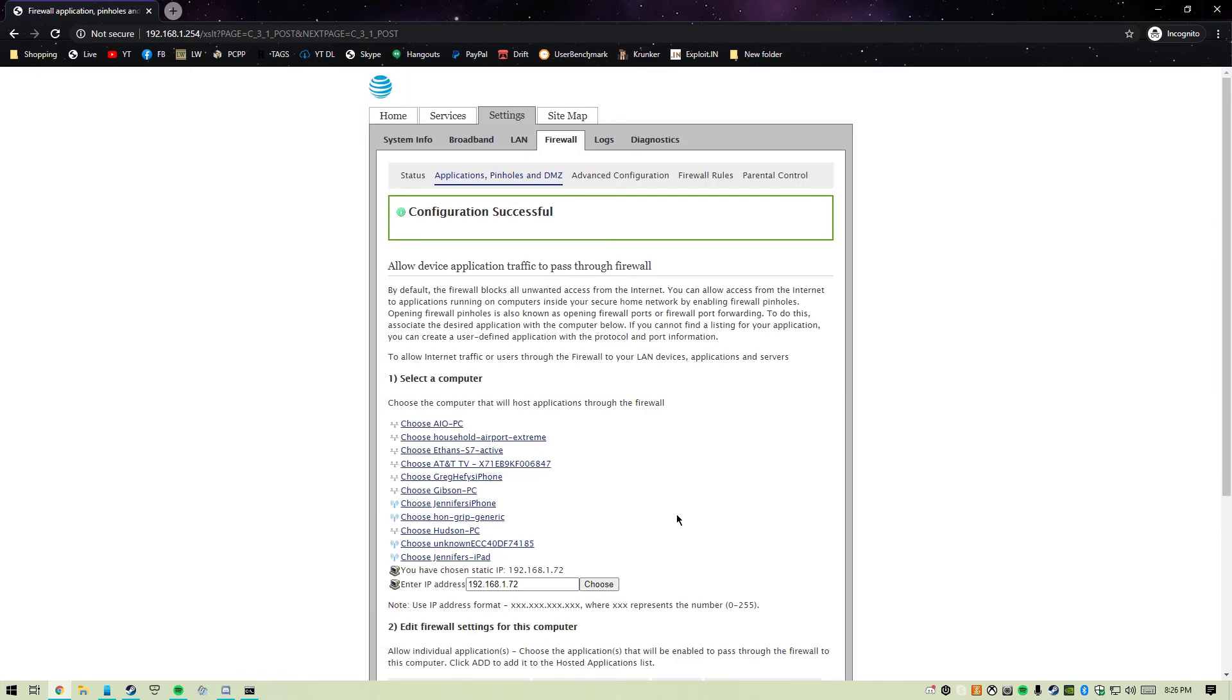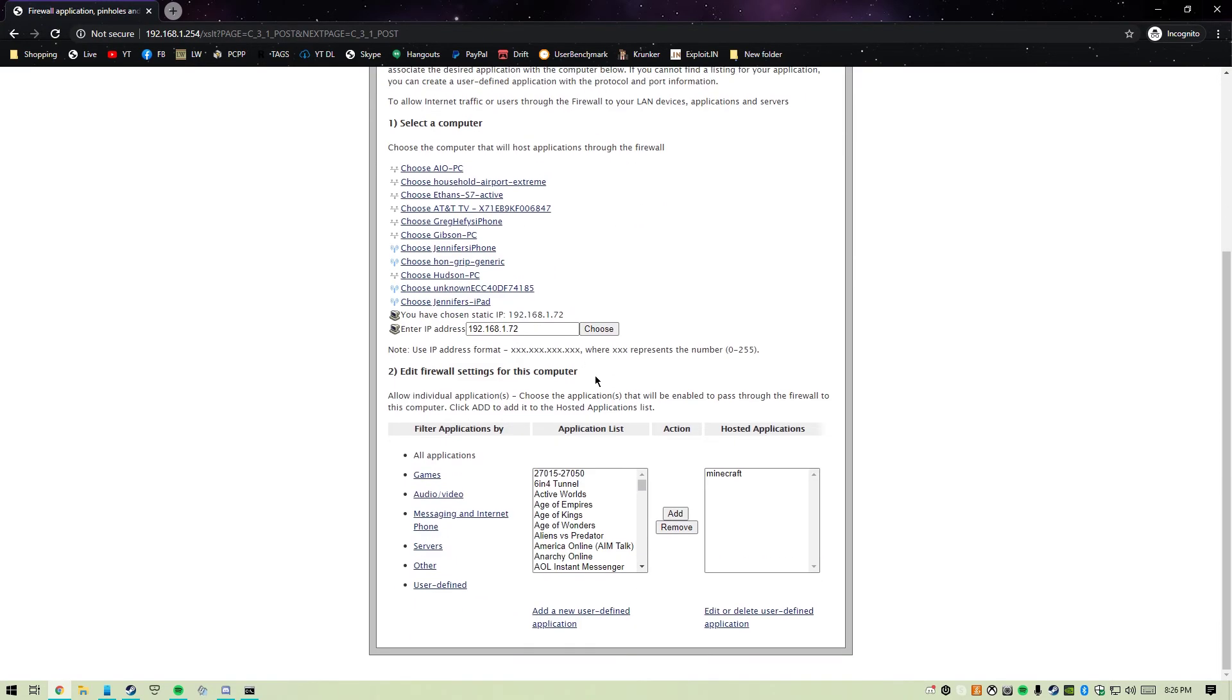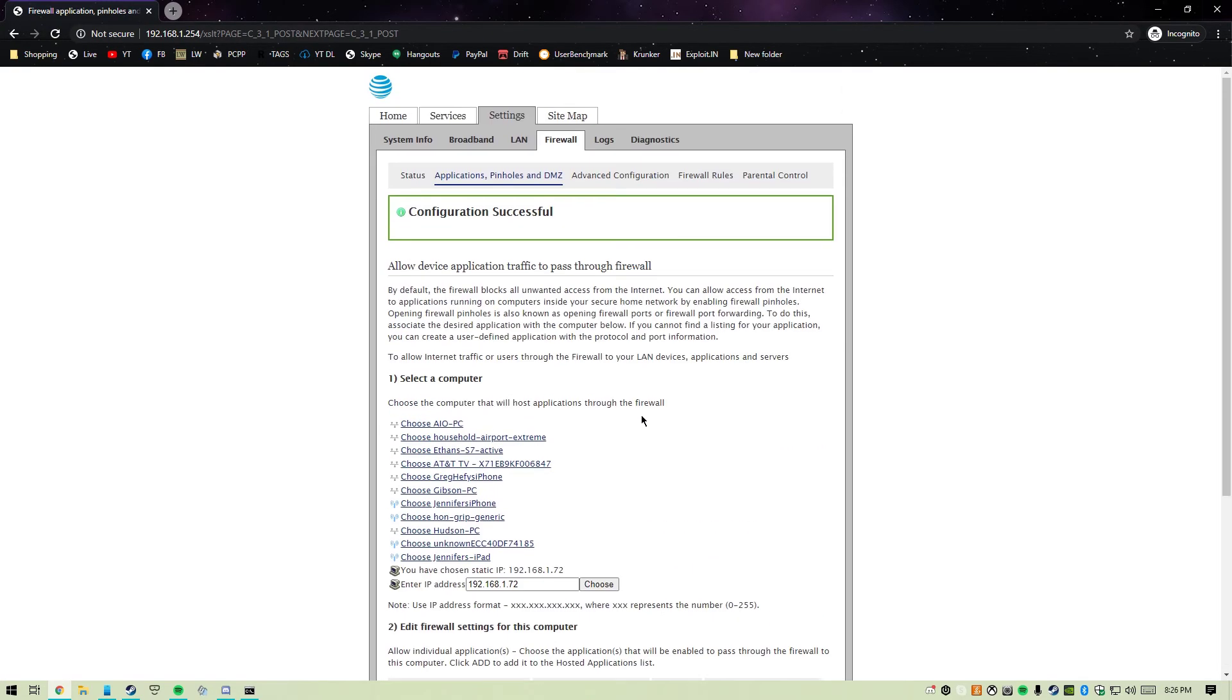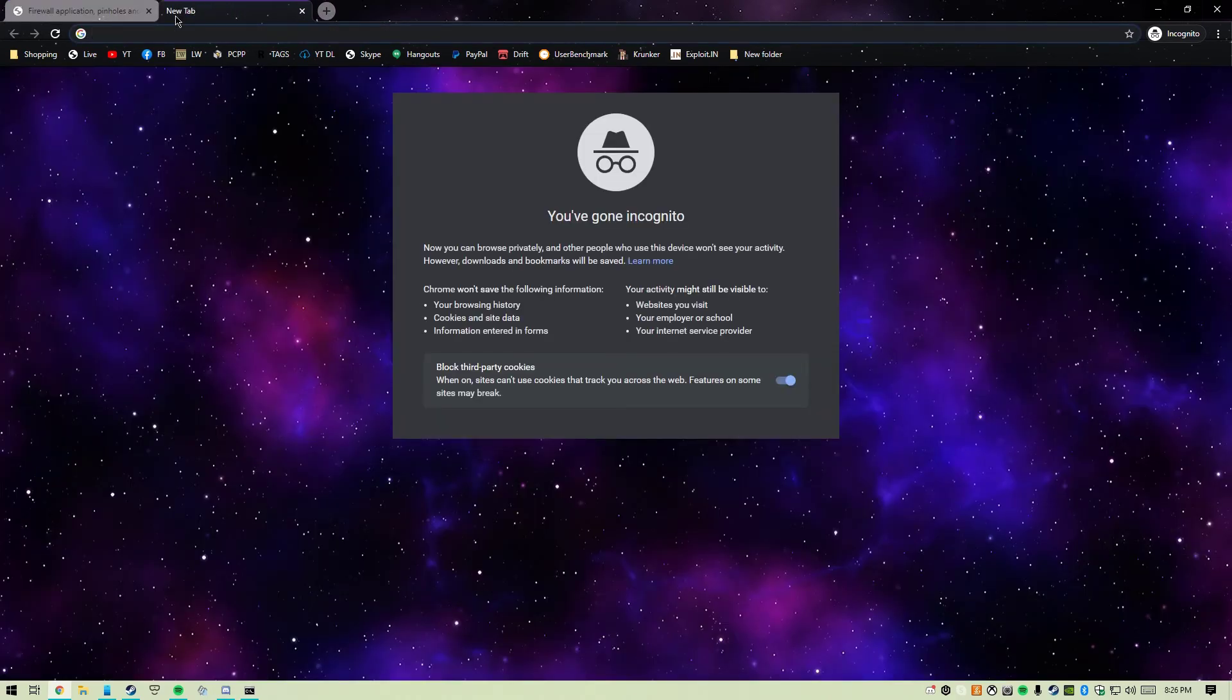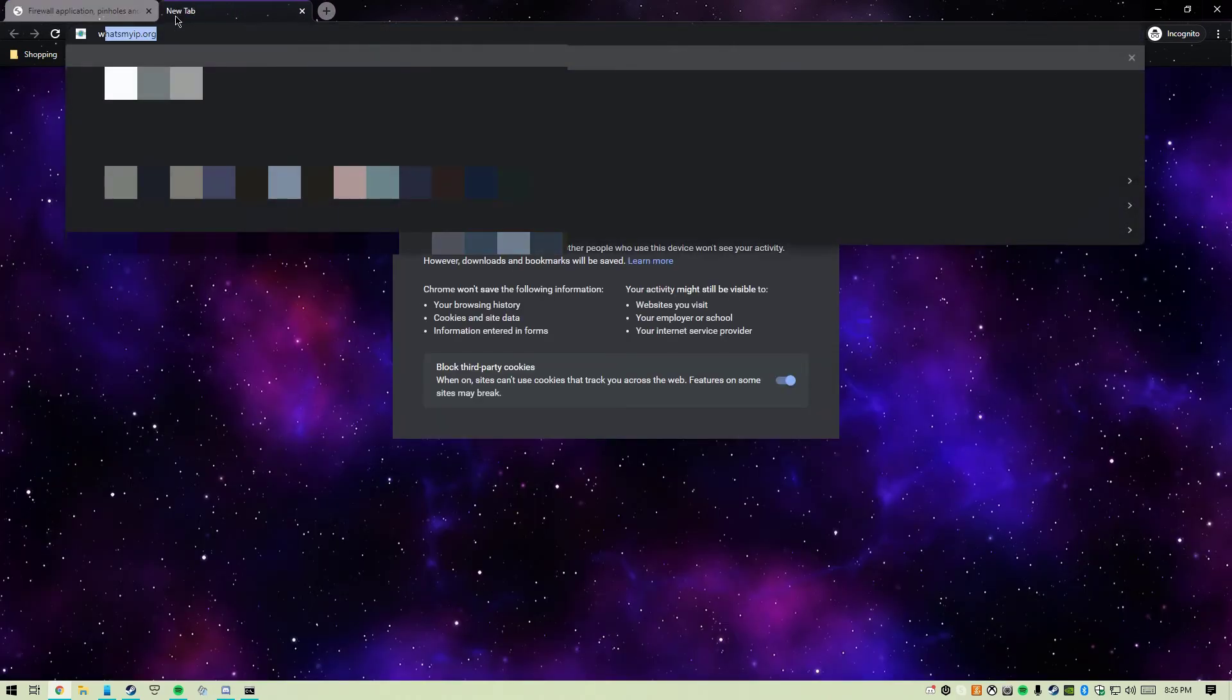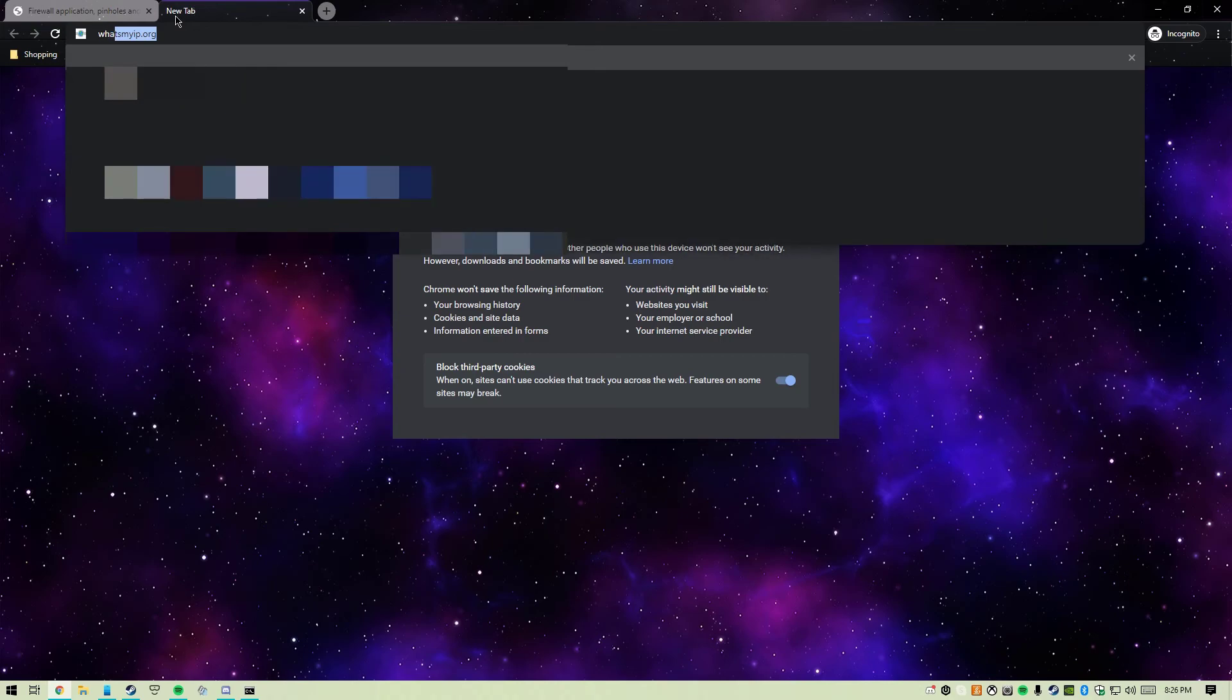Our configuration is successful. Now that we have port forwarded it successfully, you're going to go to whatsmyip.org.